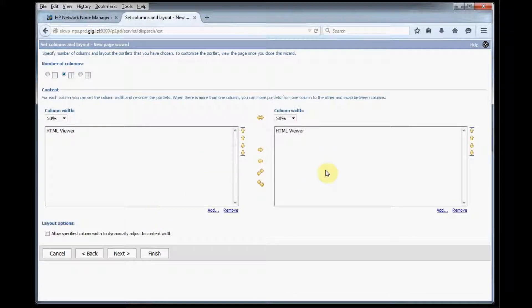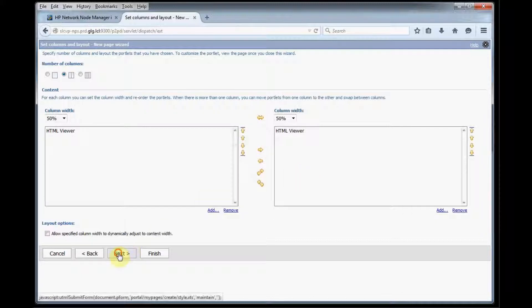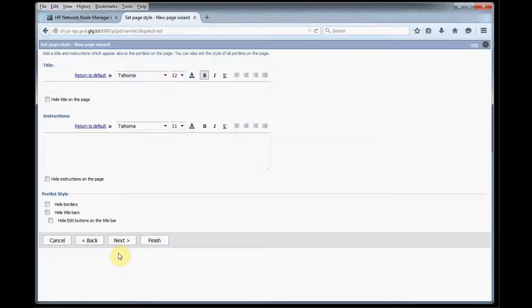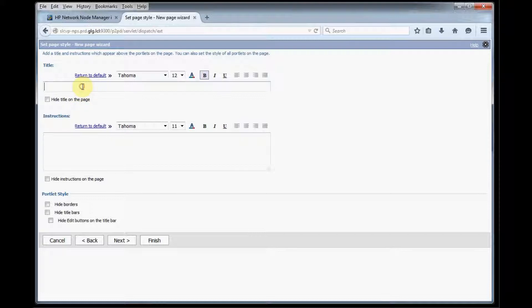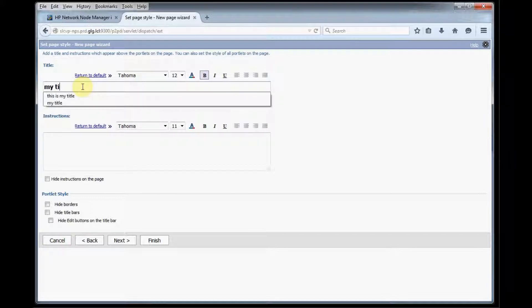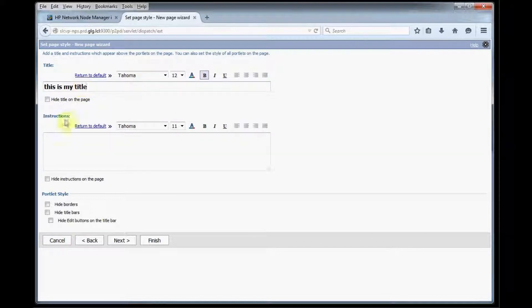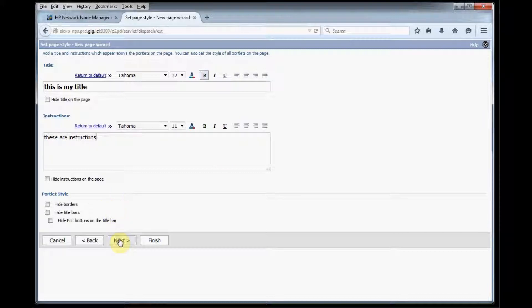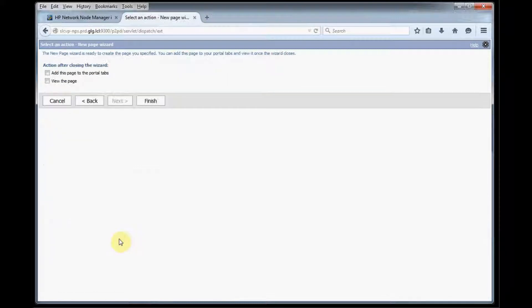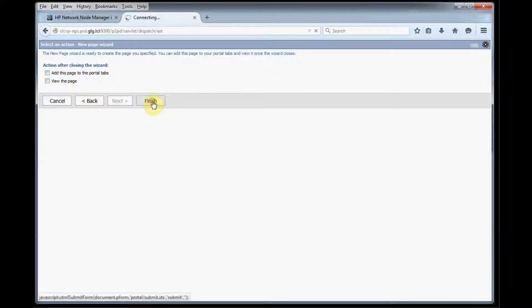So now we can put two reportlets side by side, so we only got one URL but you can see where this is going to go. So we'll click next. Now we can give our report a title and instructions and we'll click next and we don't want to check anything here and then click finish.